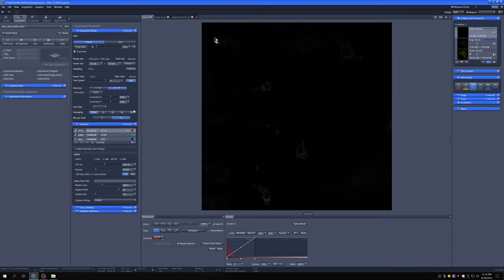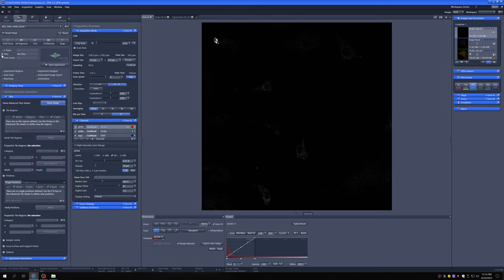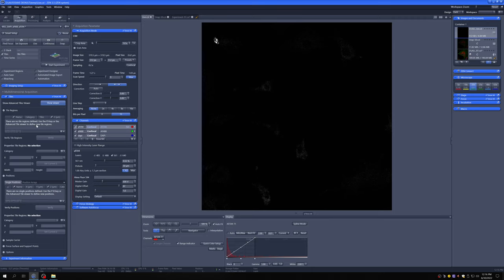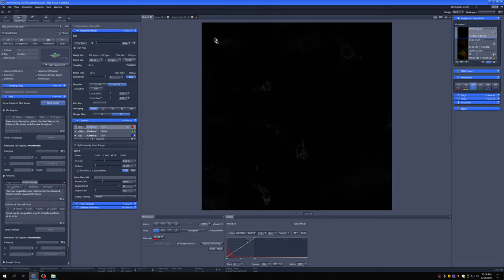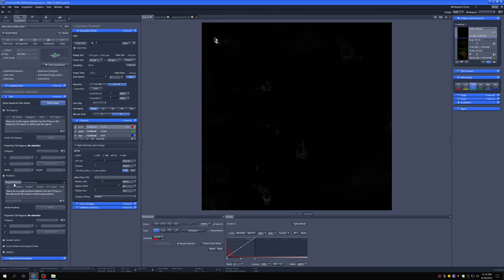So to do that, we're going to engage this tiles option, which will open up this additional menu in which we can mark tiled regions that we want to acquire. The first thing you need to do when you look at this is make sure that there are no preexisting tile regions, single positions, or position arrays here.